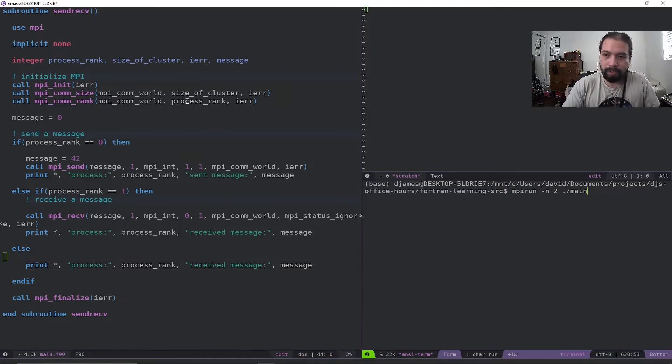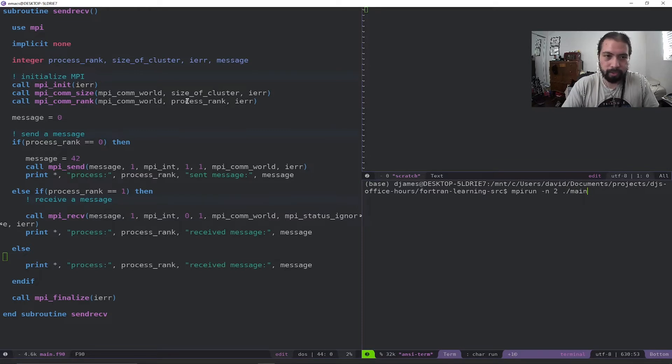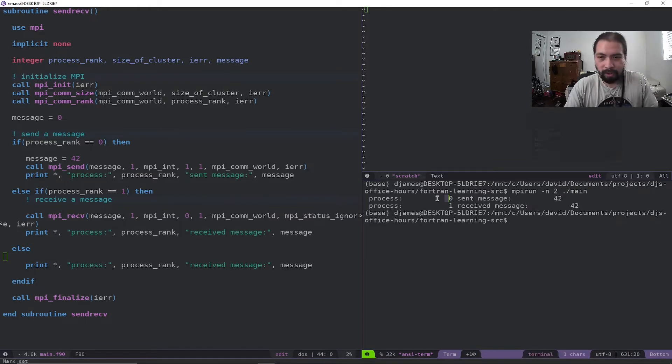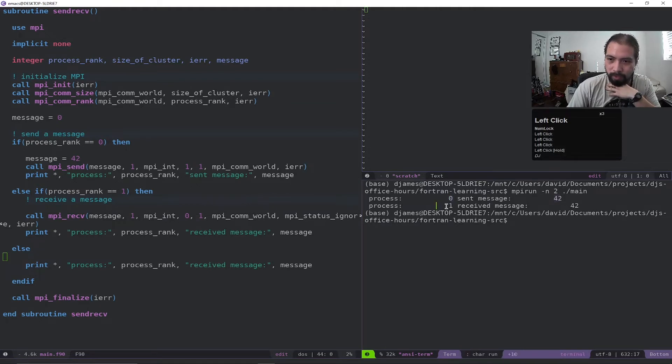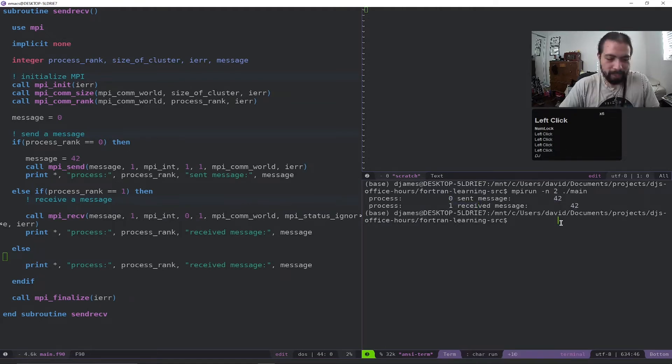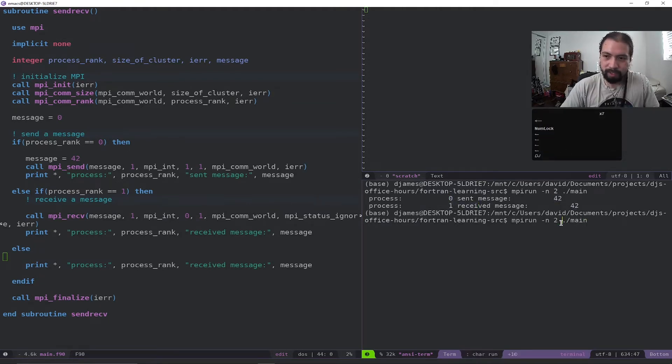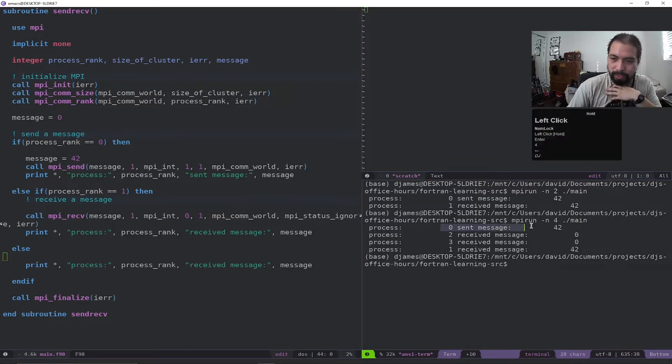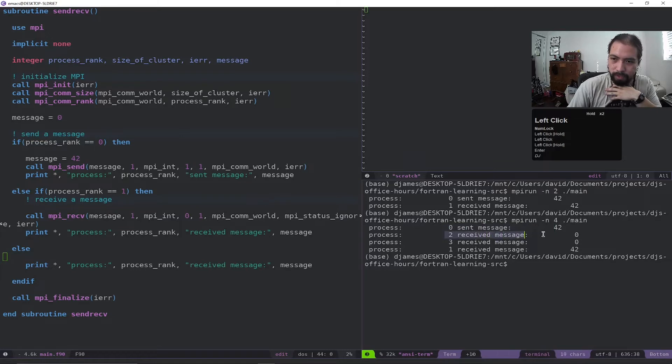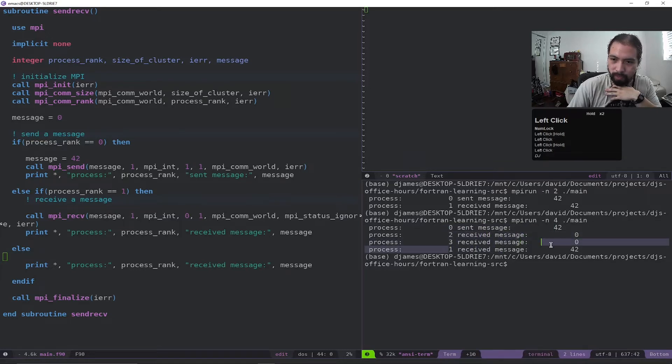Okay, like before, I'm going to do an MPI_run. I'm going to just first set two processes and then run it. And we can see that the zero process sent message 42, process one received message 42. Now, if we set more processes, so let's say we have four, and you can see it's a little out of order this time, but it sent this message 42, process two and three kept it at zero, and process one got message 42.